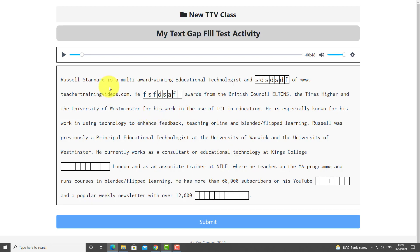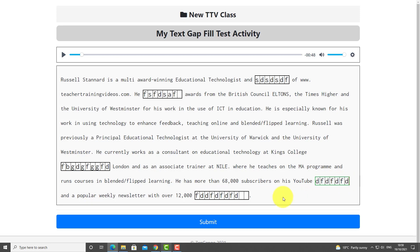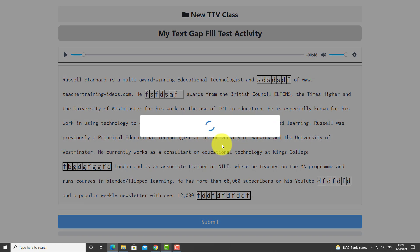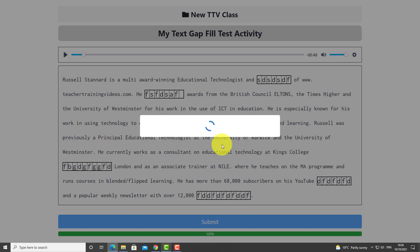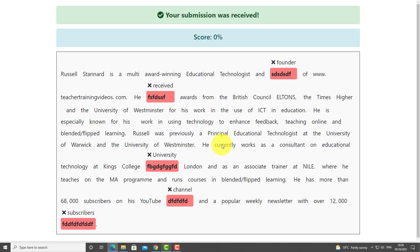When they've done that, they submit. Normally students write their name and email address before submitting so the teacher can give them feedback, but the great thing about this system is there's actually no need for teacher feedback because when you submit, it instantly tells you whether you got the answers wrong or right, and gives you a score as well.